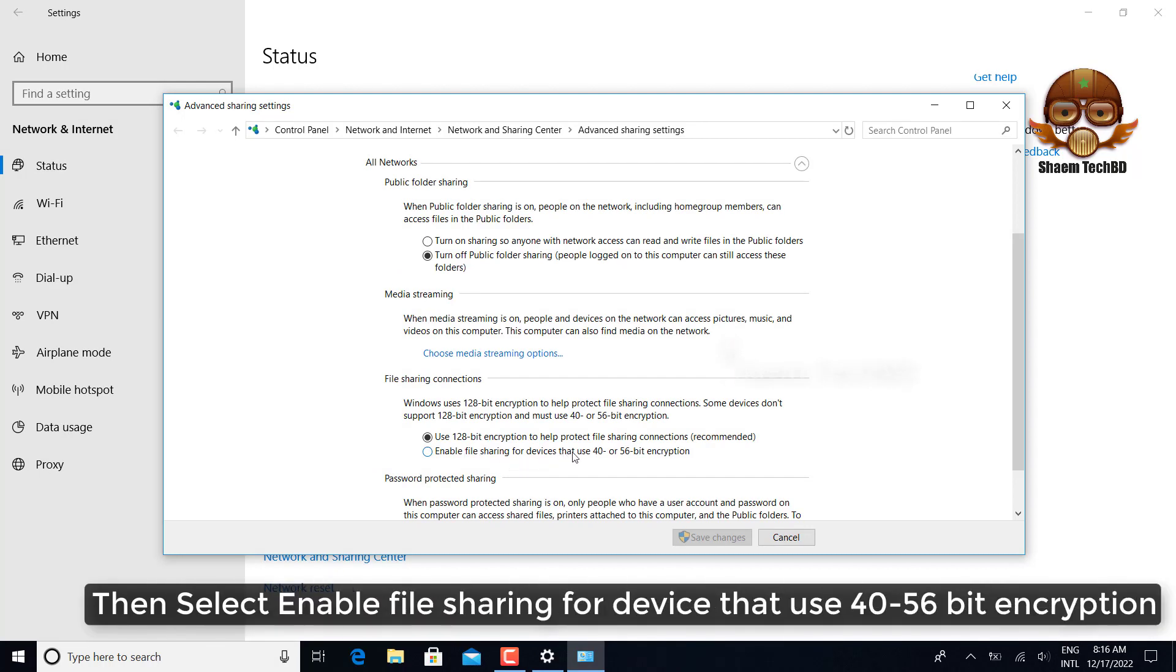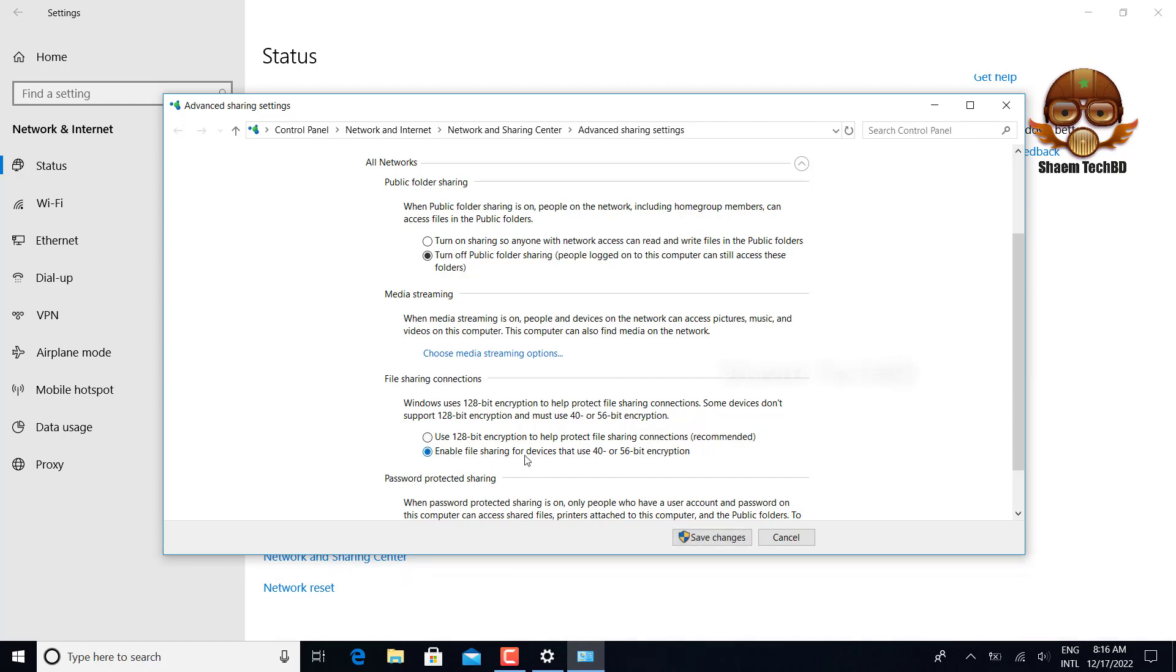Then select enable file sharing for devices that use 40-56 bit encryption. Click save changes.